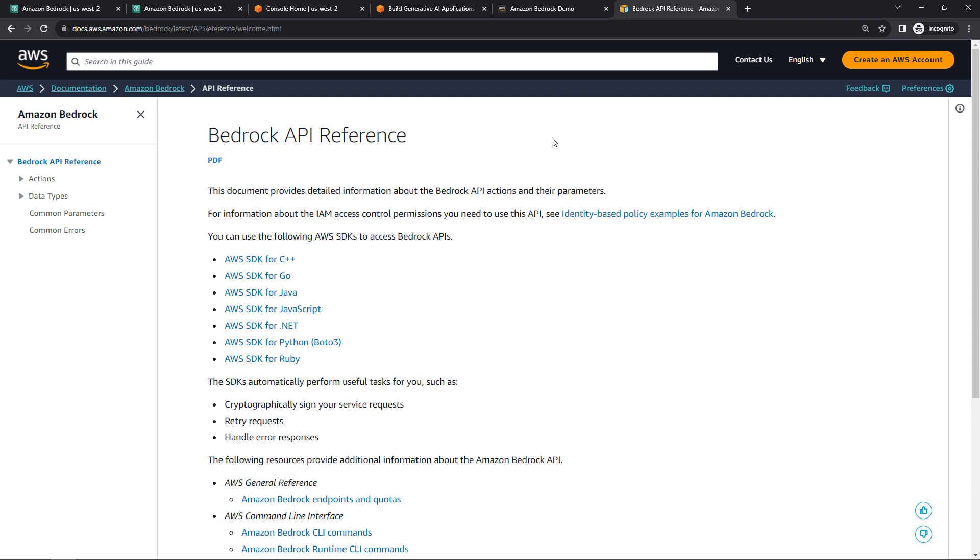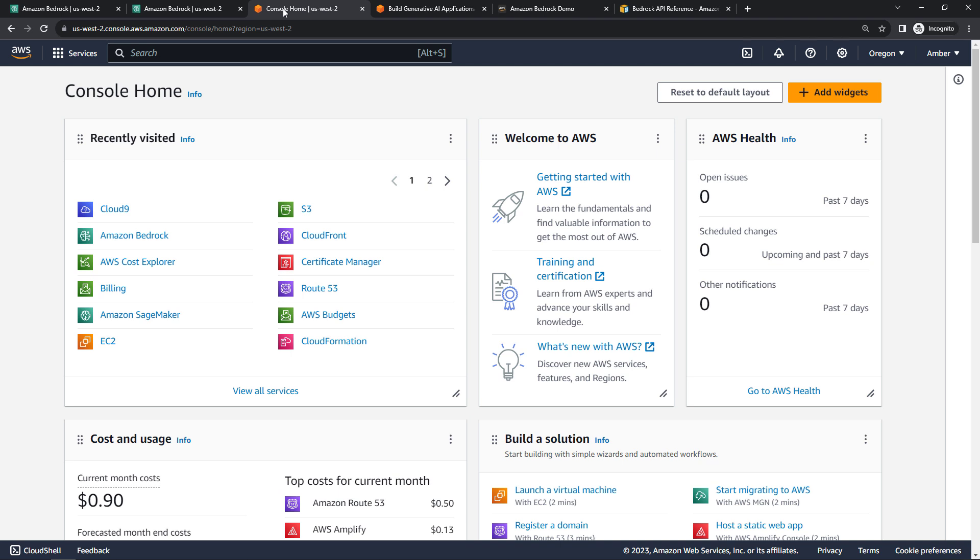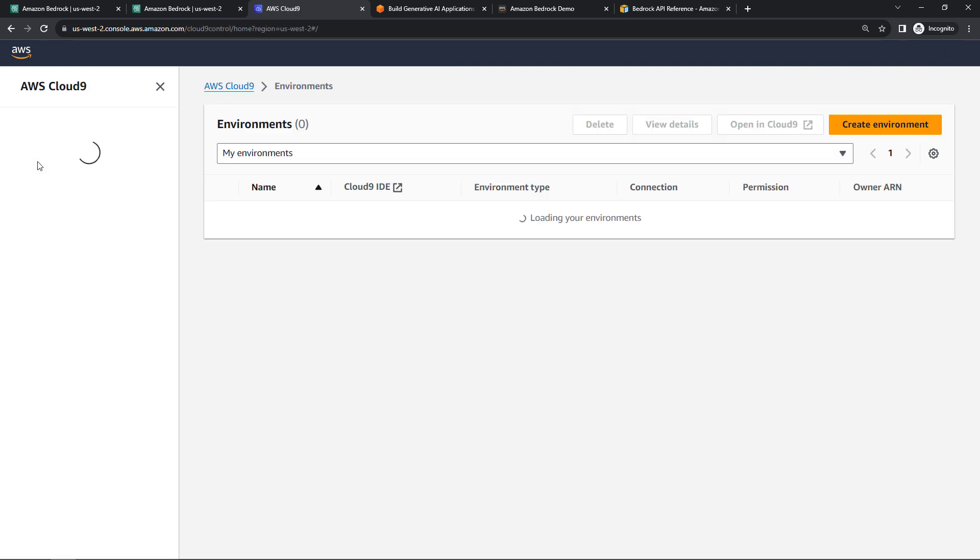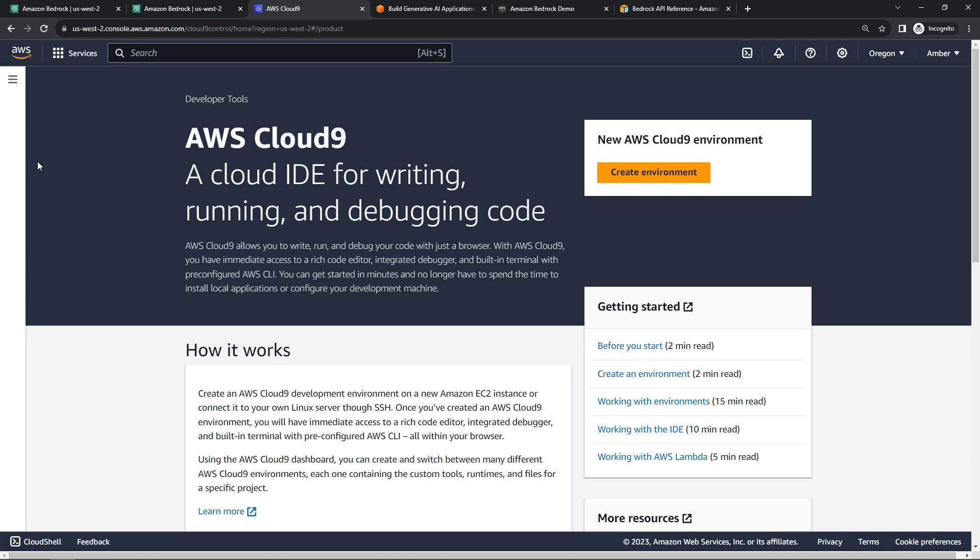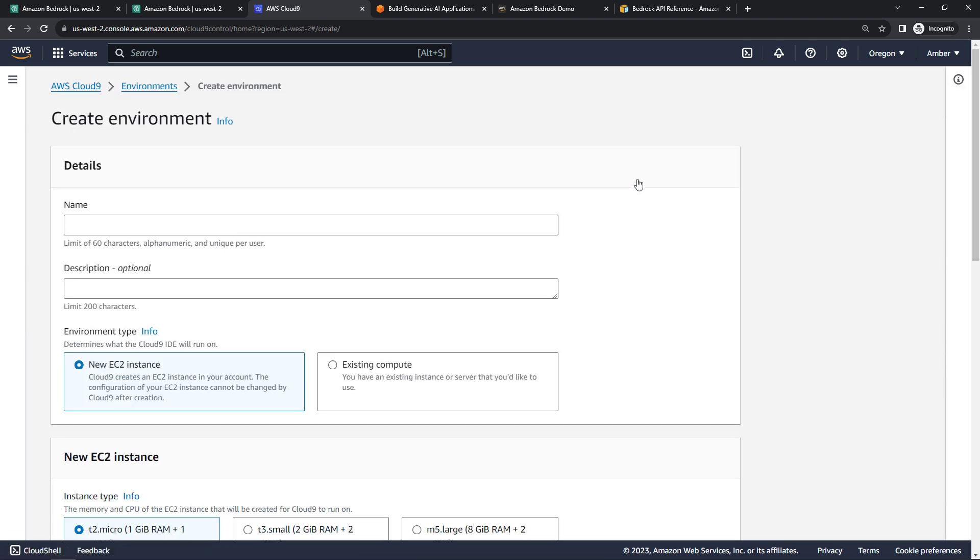For this demo, I'll just quickly spin up a Cloud9 environment, which is AWS's in-browser IDE, just makes things super simple. So I'll come back to the console, open up Cloud9. If you have VS Code or another IDE set up locally, that should work just fine as well. I'll just quickly create the environment. You can follow along if you want.